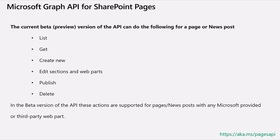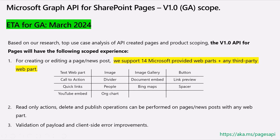Over the past several months, we've been working on getting to a better quality V1.0 experience. Based on our research and understanding of how the APIs are used in top scenarios, we are rolling out a GA version of the Pages API. The ETA is in a couple of months — by end of March we should have this API in V1.0 available in all clouds. The scope we are rolling out with high confidence is support for the top 14 Microsoft-provided web parts and any third-party web part.